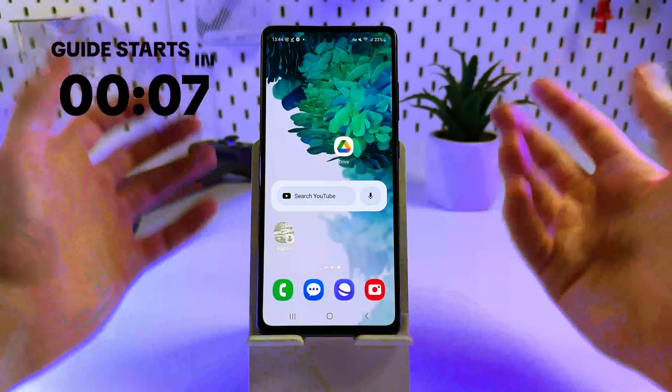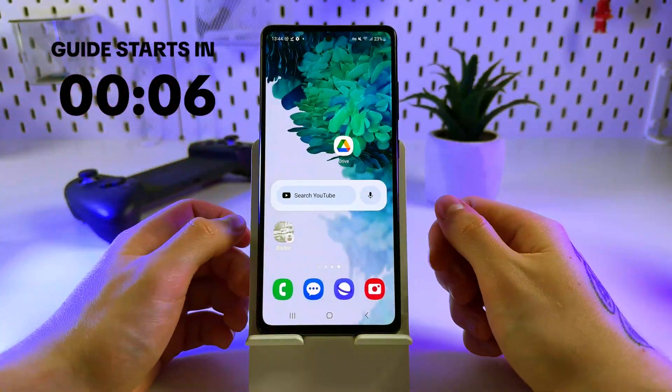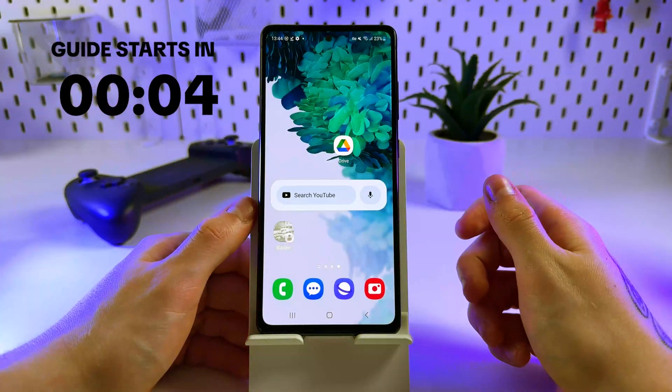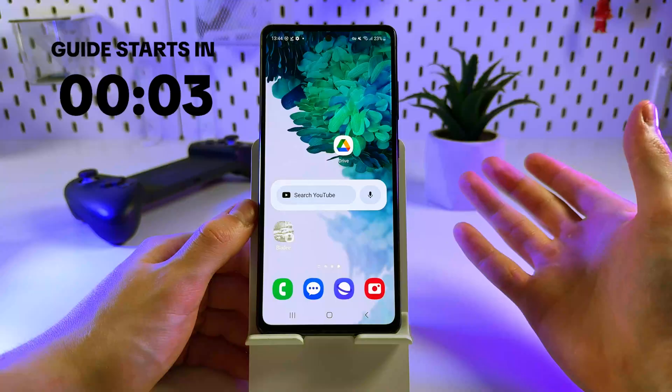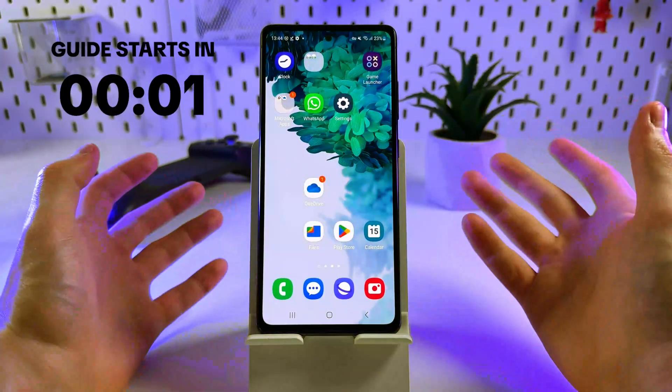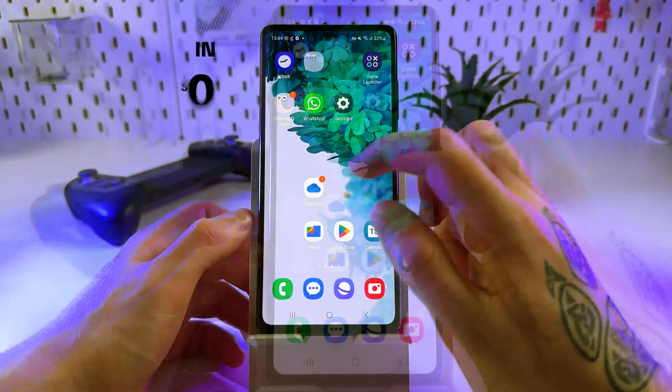Hey guys, today I'm gonna show you how to install Google Camera on any Android device. So let's get started.